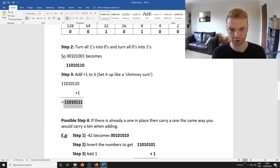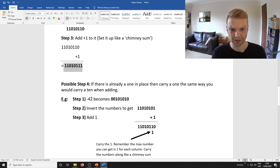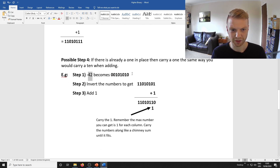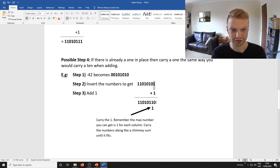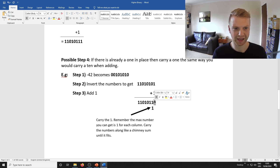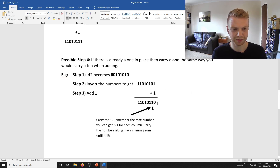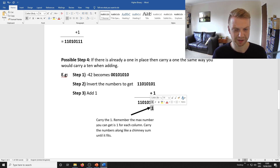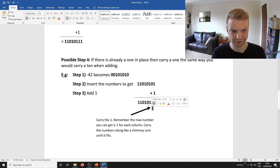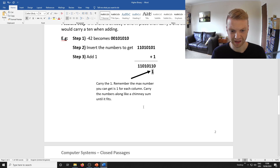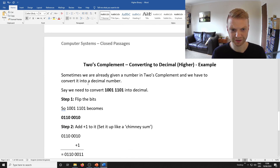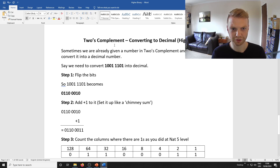There's a possible step 4 if it's an even number — say minus 42 instead. When you add 1, you get 1 plus 1. You can't write 2 in binary, so you write 0 and carry the 1, similar to how you carry the tens in primary school column sums. You just keep carrying until you can finally place it somewhere, and that's your answer.